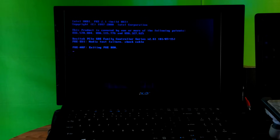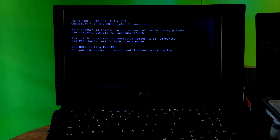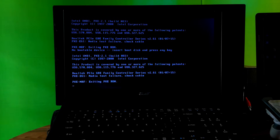Hey guys, this is Shuman from AAC Technical. Today I am going to show you how to fix media test failure, check cable, and no bootable device problem. If your desktop computer or laptop fails to boot and gives the error message such as PXE-E61 media test failure check cable, or PXE-M0F exiting PXE ROM, no bootable device, insert boot disk and press any key, then this indicates a problem with your PC's PXE — pre-boot execution environment.